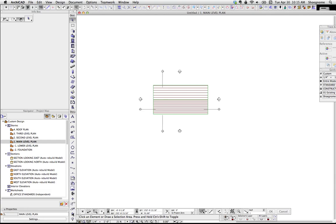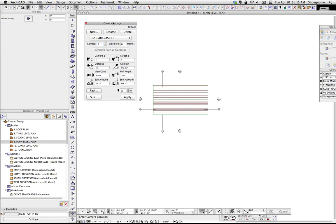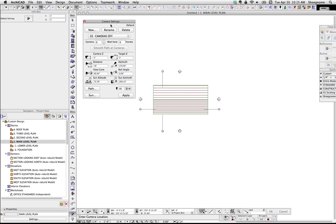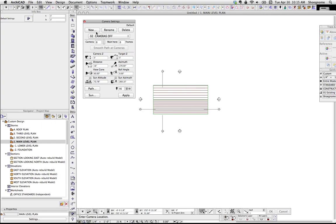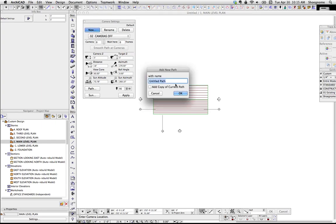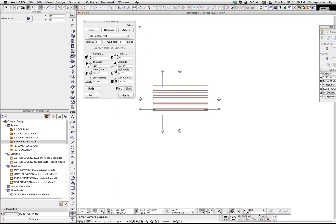If we scroll down here in our toolbox, there's a little camera. Double-click on that, it'll open up to the camera settings. I already have some cameras made, but I'm going to go ahead and make a new one. Let's hit New, give it Video Test, hit OK.